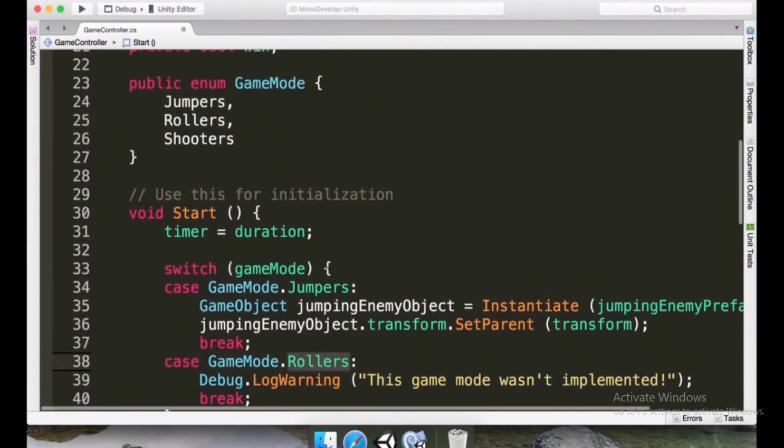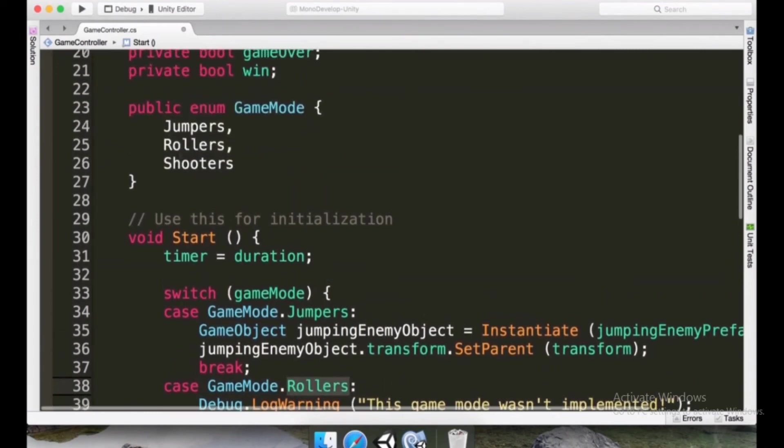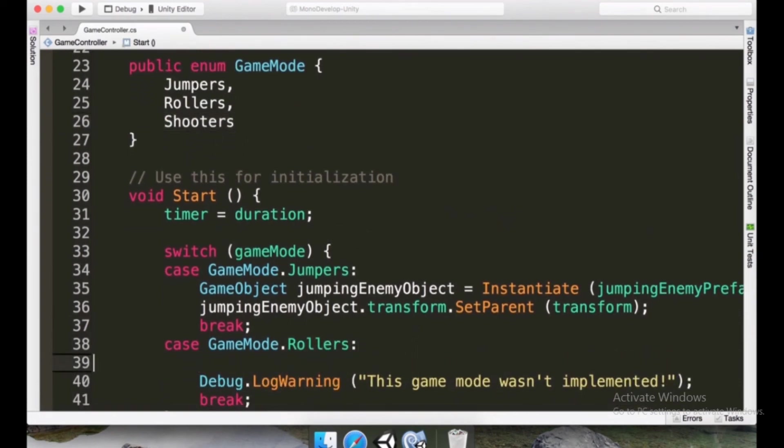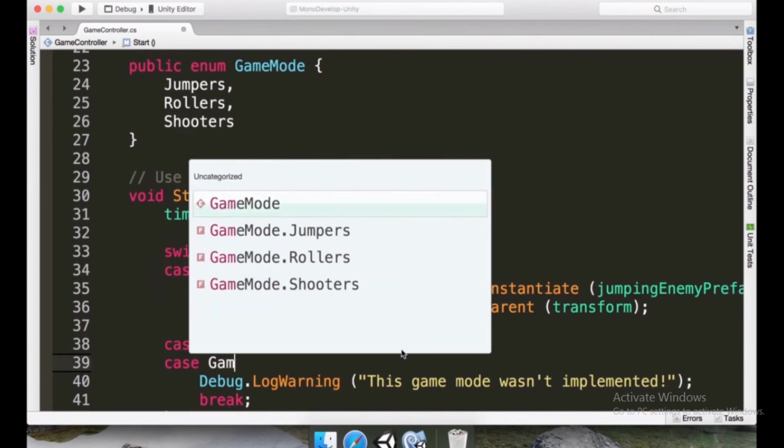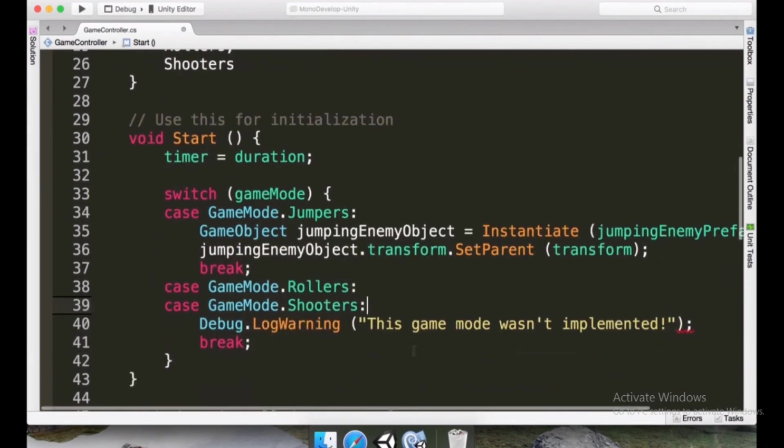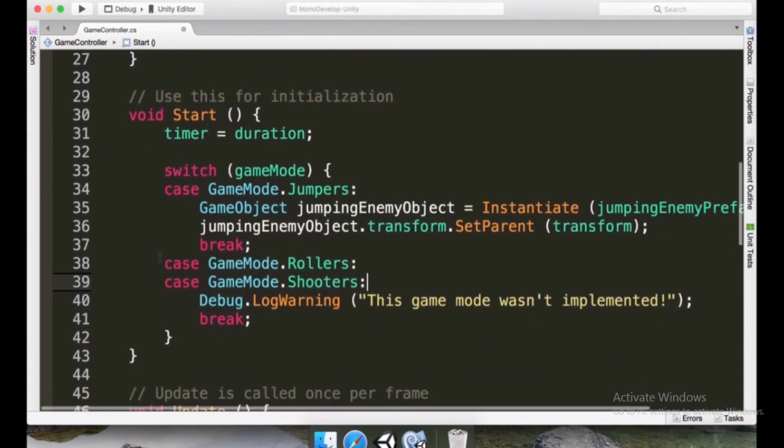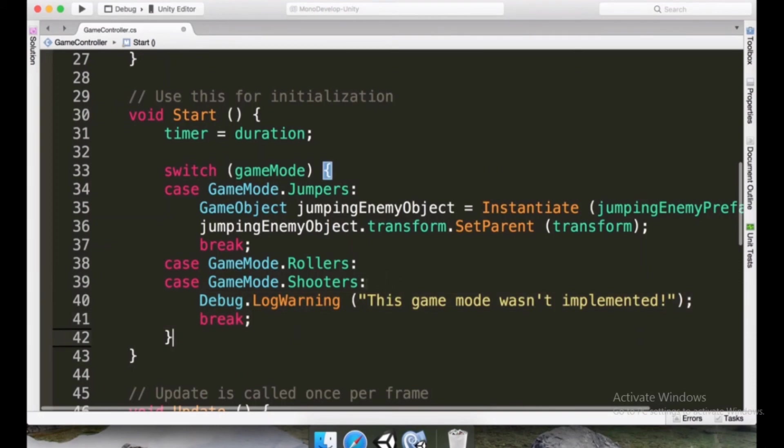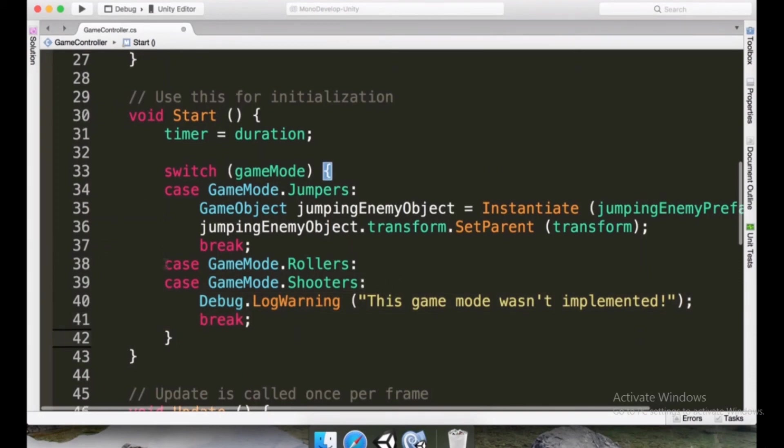And also, we just have this for gameMode rollers. We need to add shooters as well here as this is an option. So we could type case GameMode.Shooters and a colon. This works, we can bundle different case lines together to result in the same outcome.